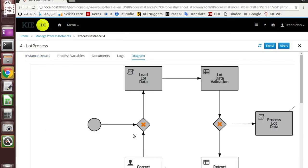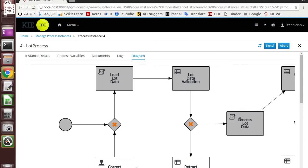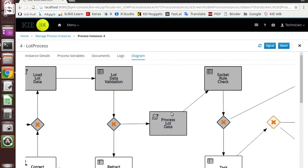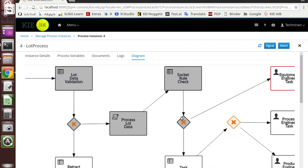Looking at the diagram, for this test case it starts here and loads the LOD data to check and validate the LOD ID and measurement steps. Then it proceeds to process the data using an external R script to perform statistical tests. Based on the rules defined, for this particular case it is assigned to the equipment engineer.